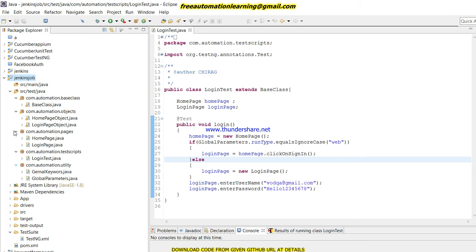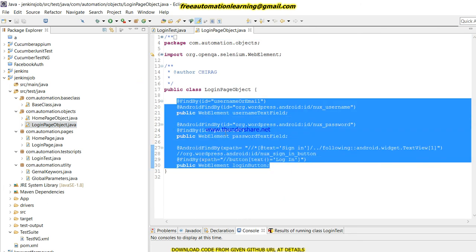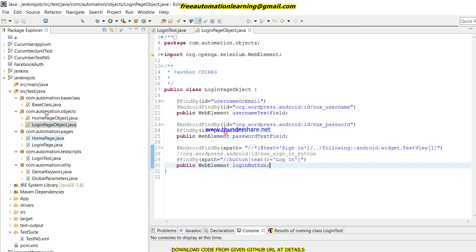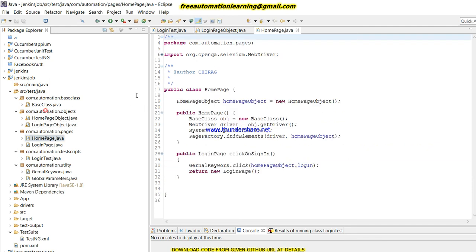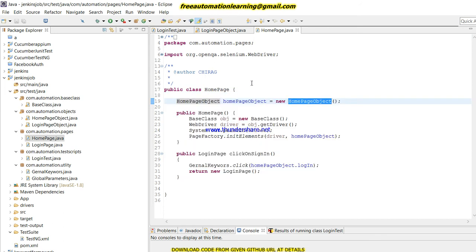In this Page Object Model, I created a base class where I initialize my ChromeDriver. According to that I created objects. I created a Page Object Model so I created objects. If I click on the objects, you can see different objects I have identified. For that I created a page, and in this page I created an object for the home page.